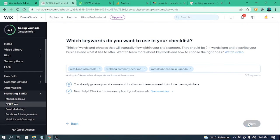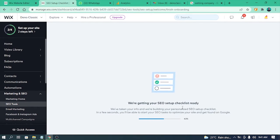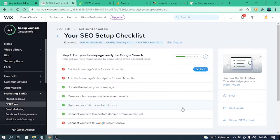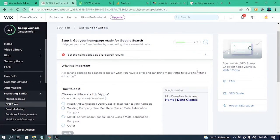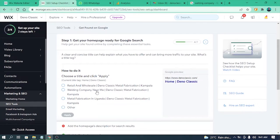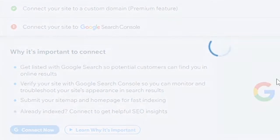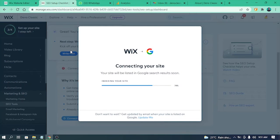Once you put in your keywords, click the Next button and the SEO Wiz tool will do its magic in the background. Just like that, an SEO setup checklist will be created for you. Click on the 'Go for it' button to start setting up, and you can set up these keywords from your website editor. Or you can just choose the recommendations shown and click 'Connect now.'